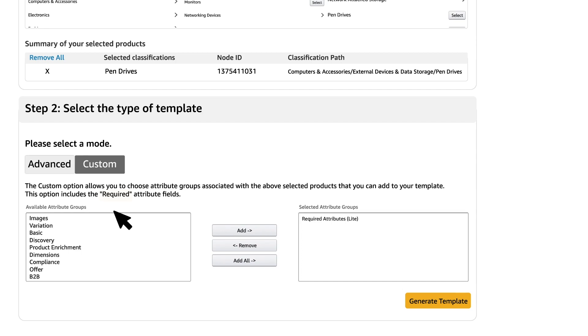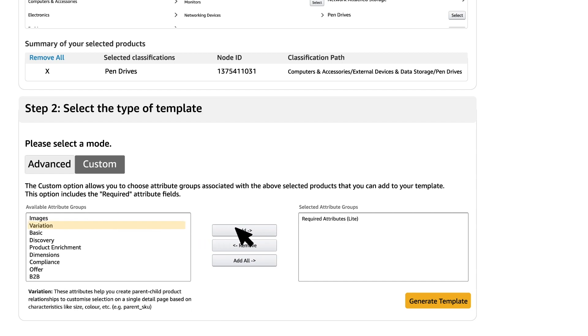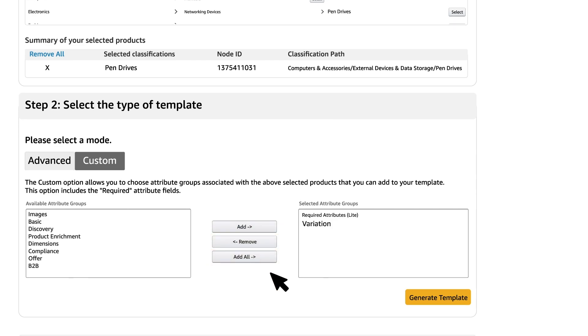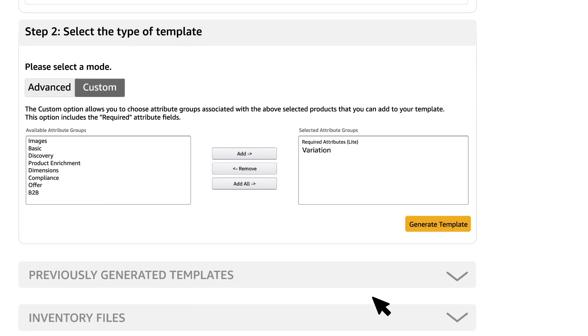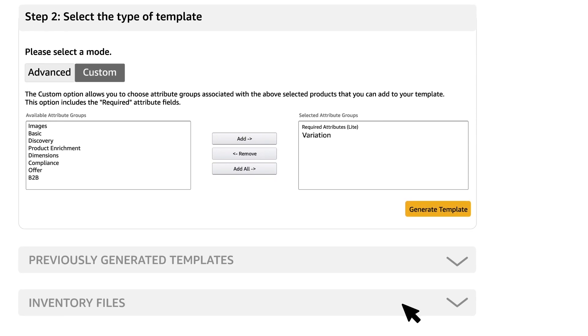This option includes the required attribute fields. For example, if your product category has variations, select variations from the attribute group. You can add or remove attributes using the given buttons. If you are wondering how to use a file pertaining to a category of your choice,